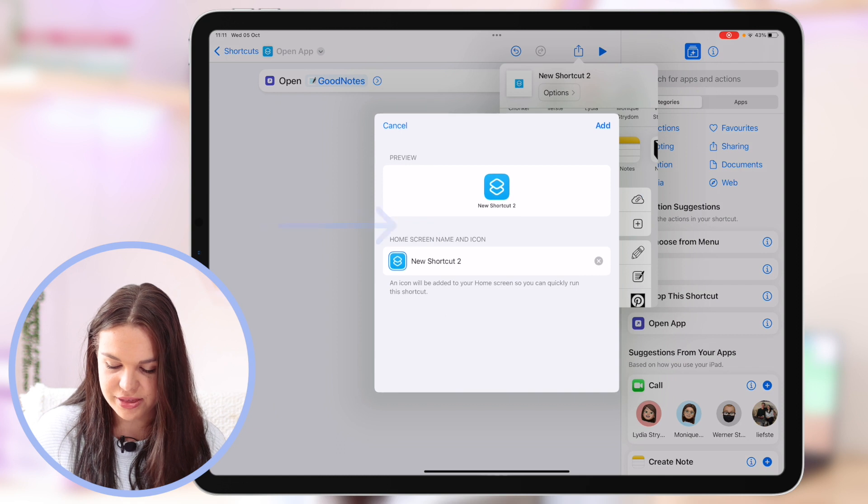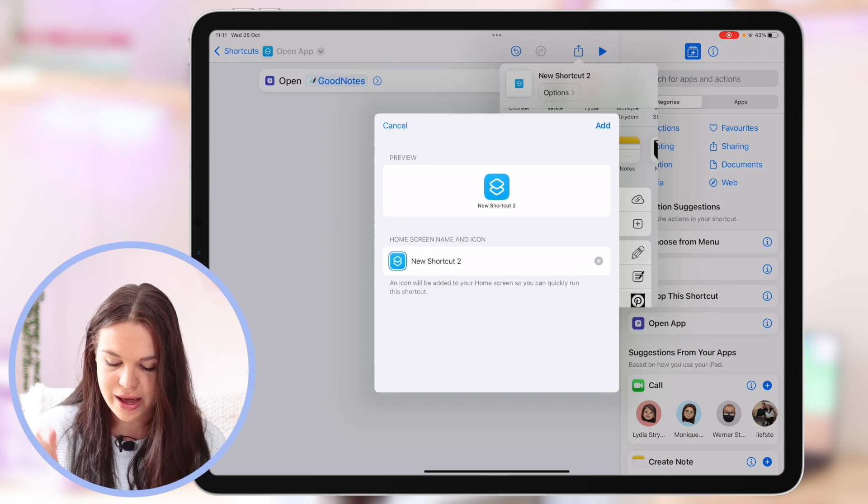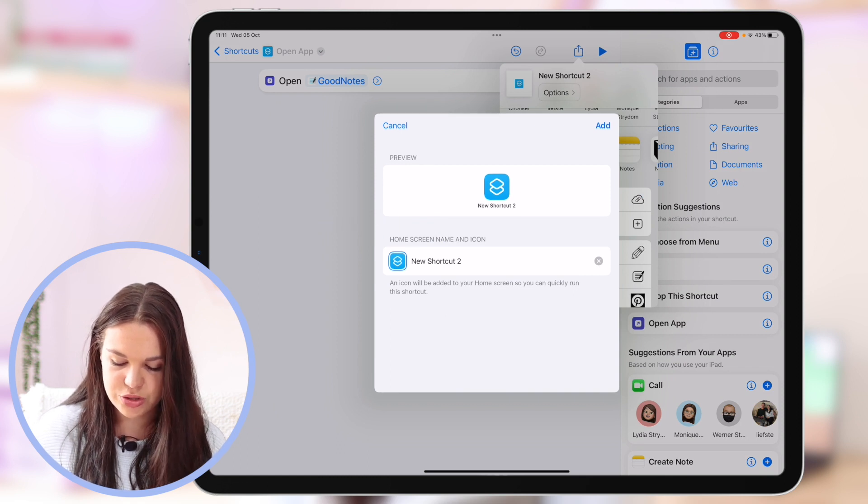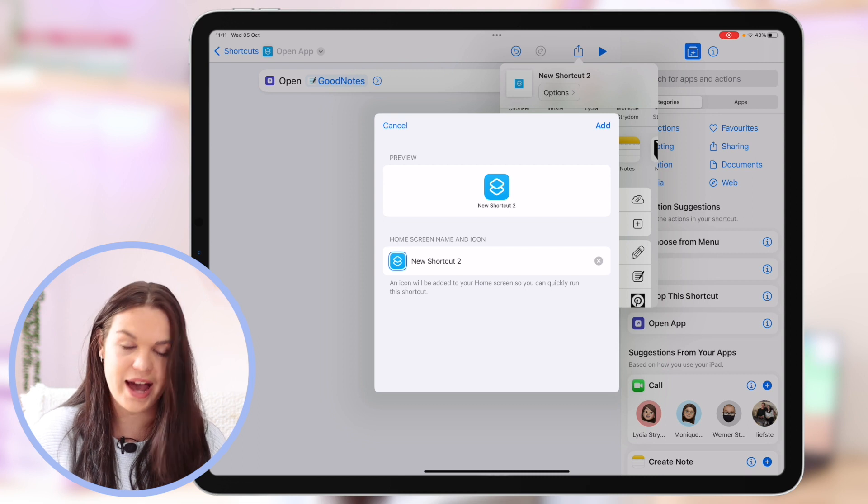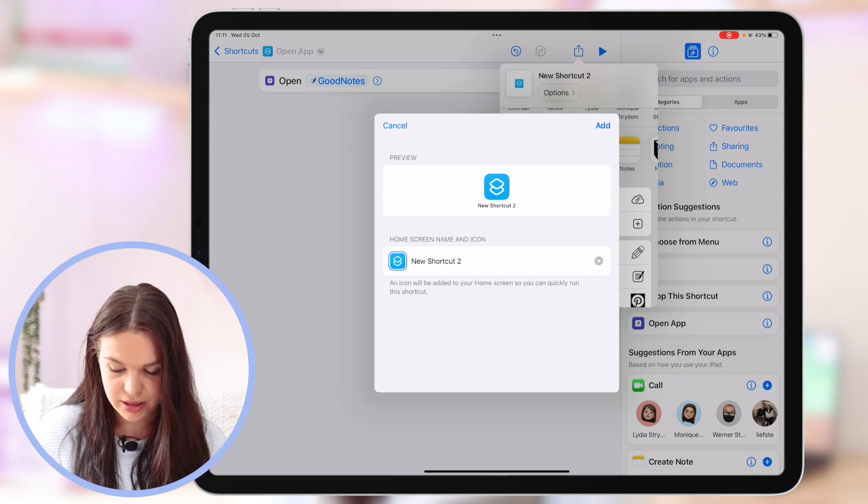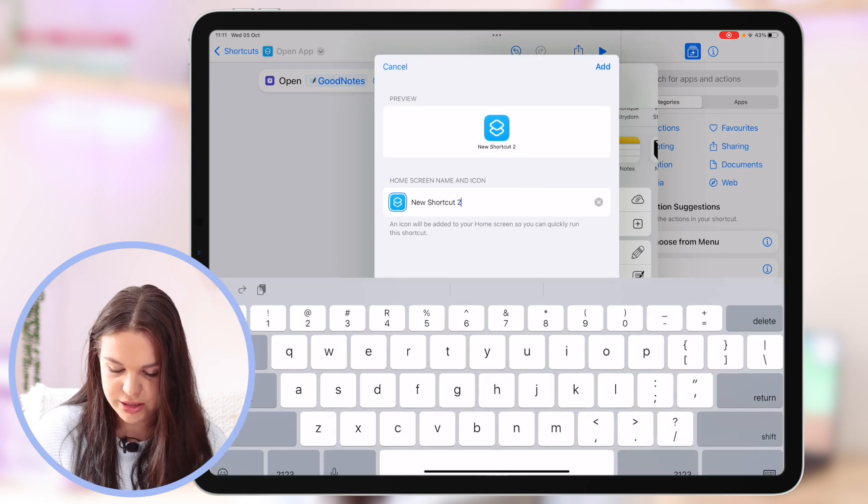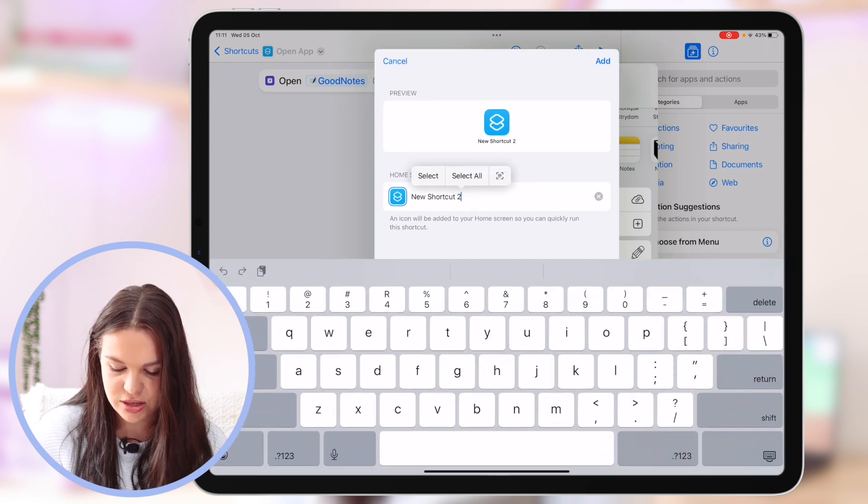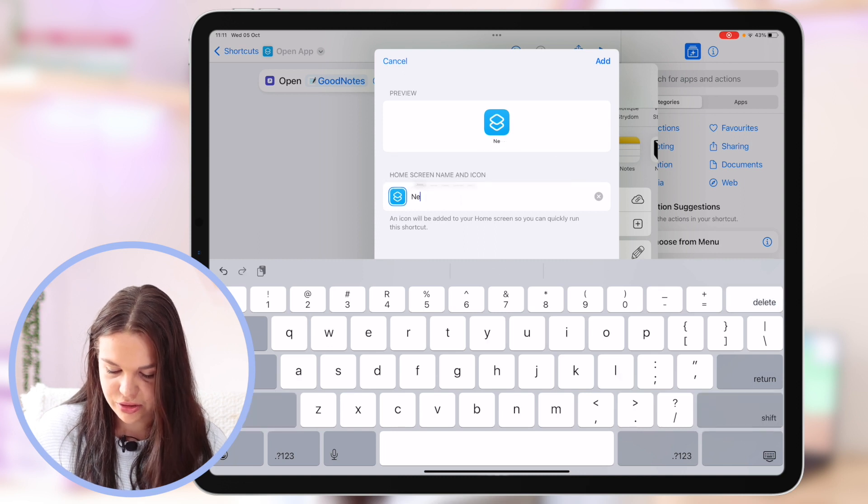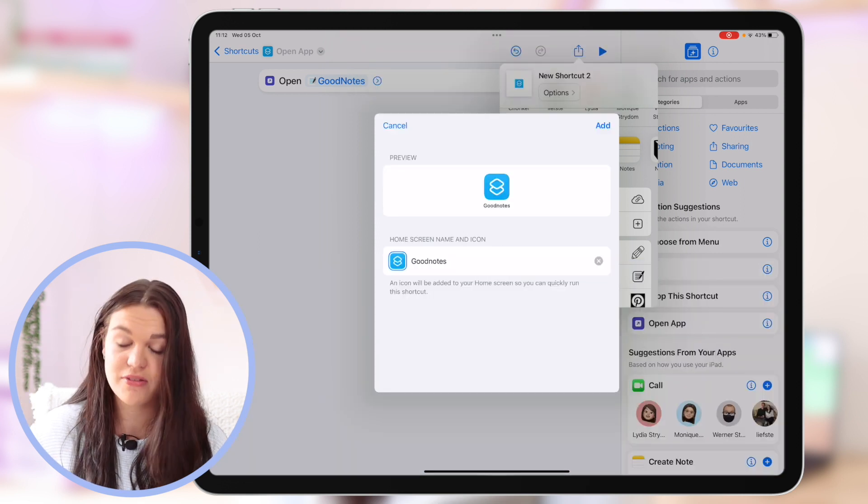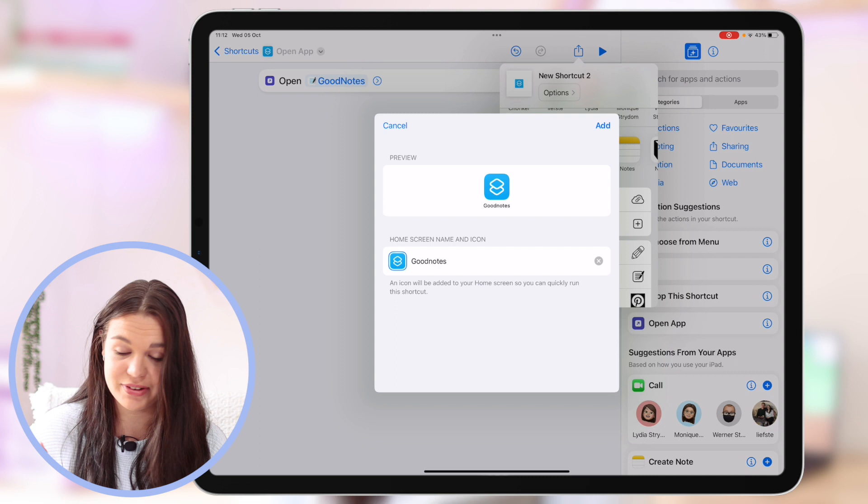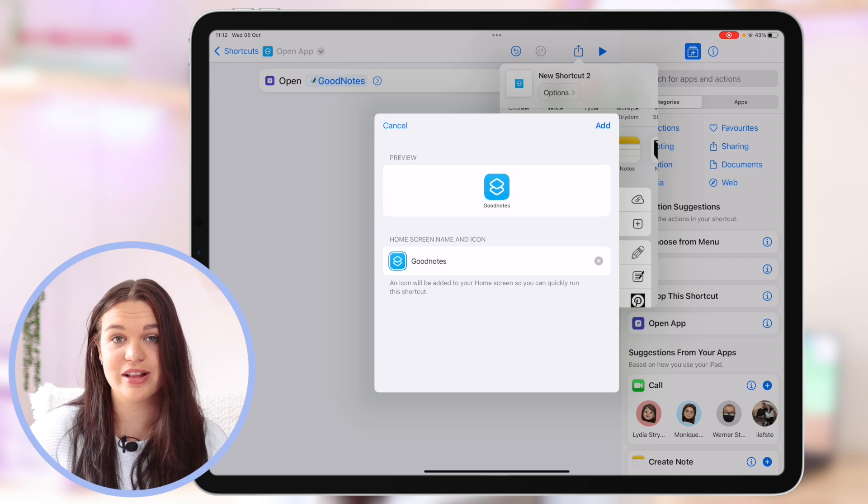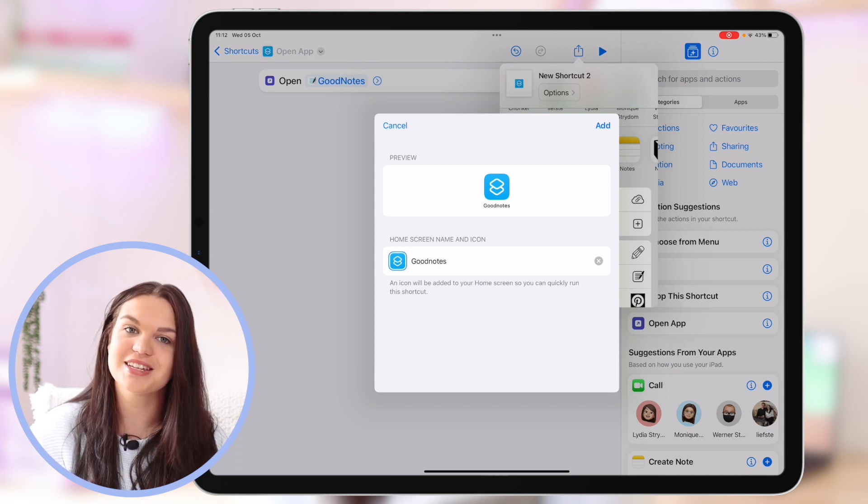Click on that and then it's going to bring up this pop-up menu and here what you need to do is name your app and also add your custom icon. So here it gives you a preview. Let's just change the name first. I'm just going to type in GoodNotes. Obviously you can type in anything here. It doesn't even have to be the actual app's name. You can get creative with this.